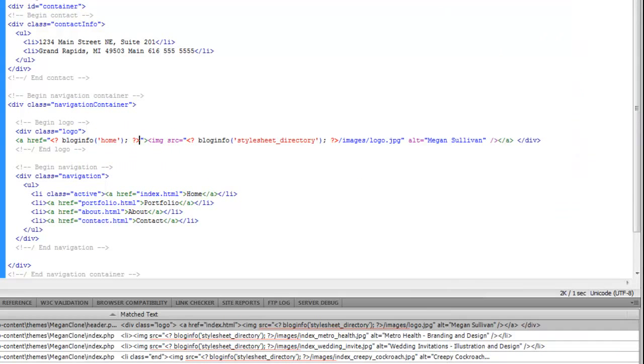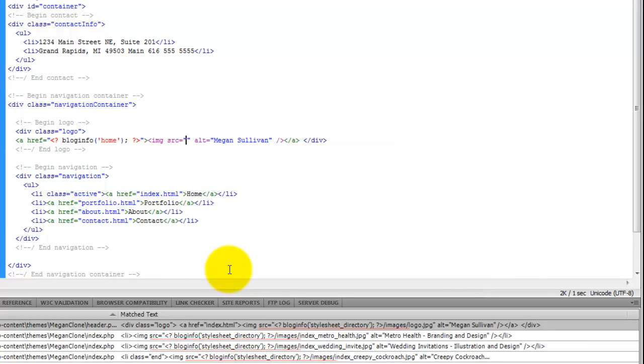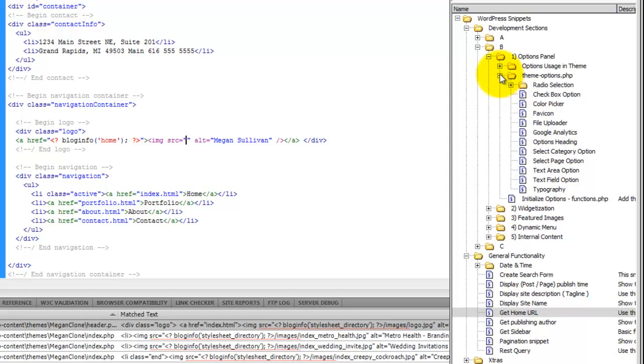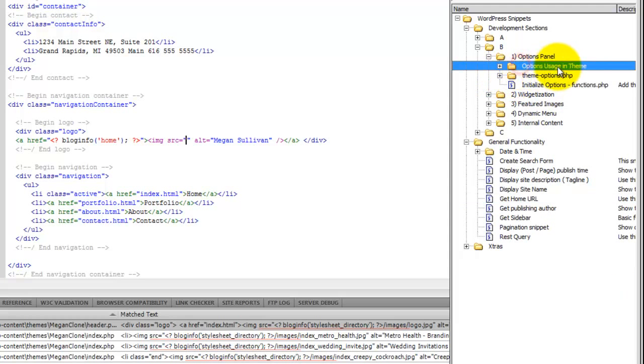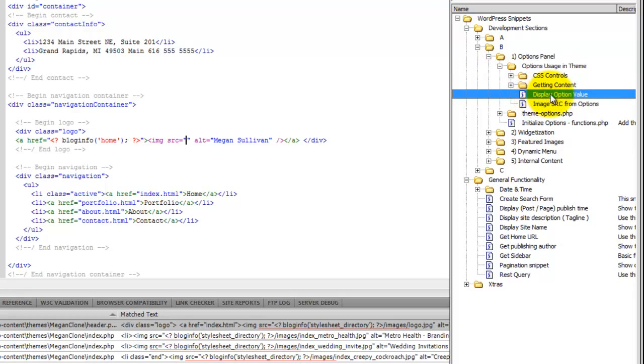Now we're going to replace this source URL with an echo from the options panel. So we'll come under options usage and theme.